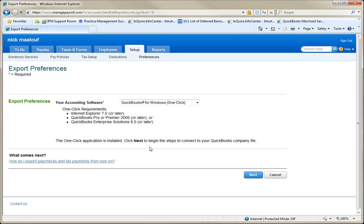Now, first, it's going to have you install the one-click application. Now, in order to do this, you got to be in IE7 or greater and here's some of the requirements for one-click.